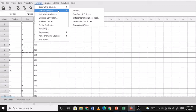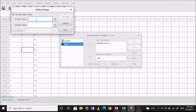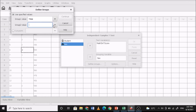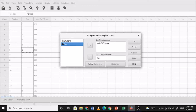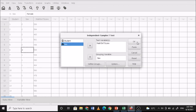Next, run the t-test for independent samples: click Analyze > Compare Means > Independent Samples T-Test. For the grouping variable, select sex. For the test variable, select math SAT score. Then define the groups — group one value is 1 (male) and group two value is 2 (female). Click Continue, then Options, and OK.